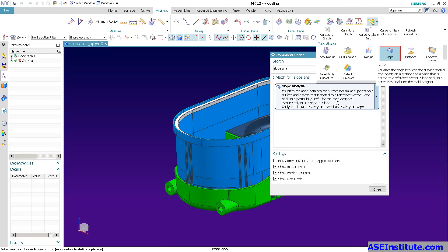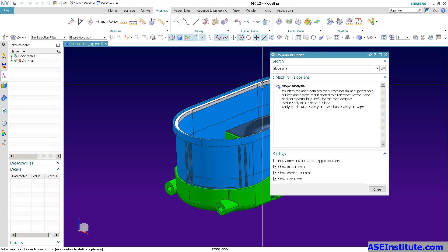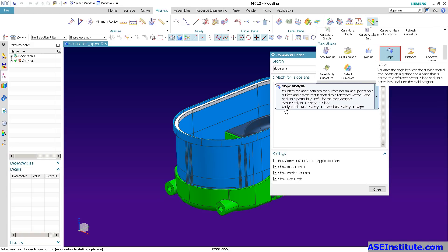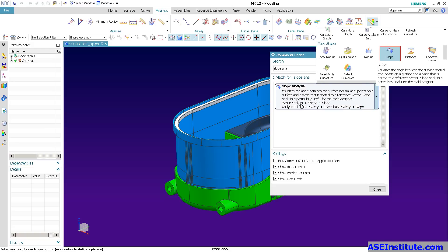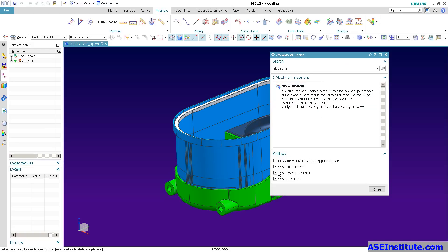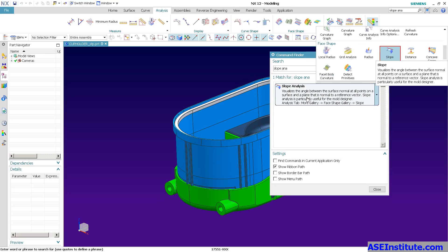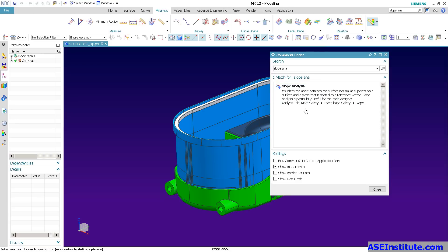Now, you can see down at the bottom, we have a show ribbon path, show border bar path, and show menu path. So this is the path right here in the ribbon, and this is the path in the menu. And you can turn those off, clean it up a little bit. Show ribbon path. There's my ribbon path.